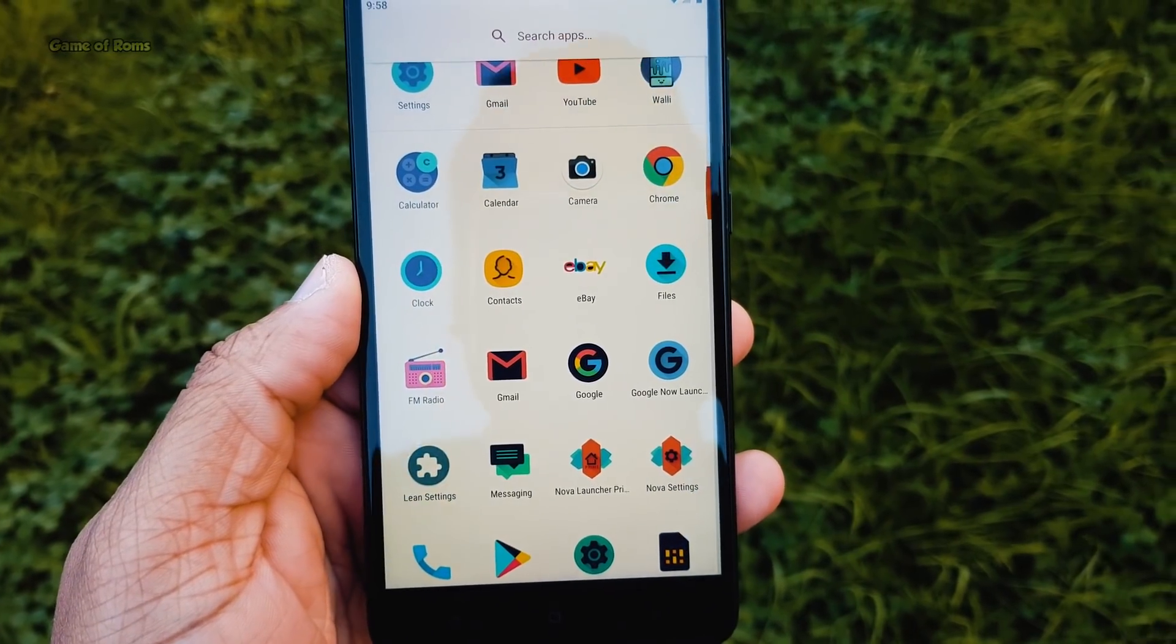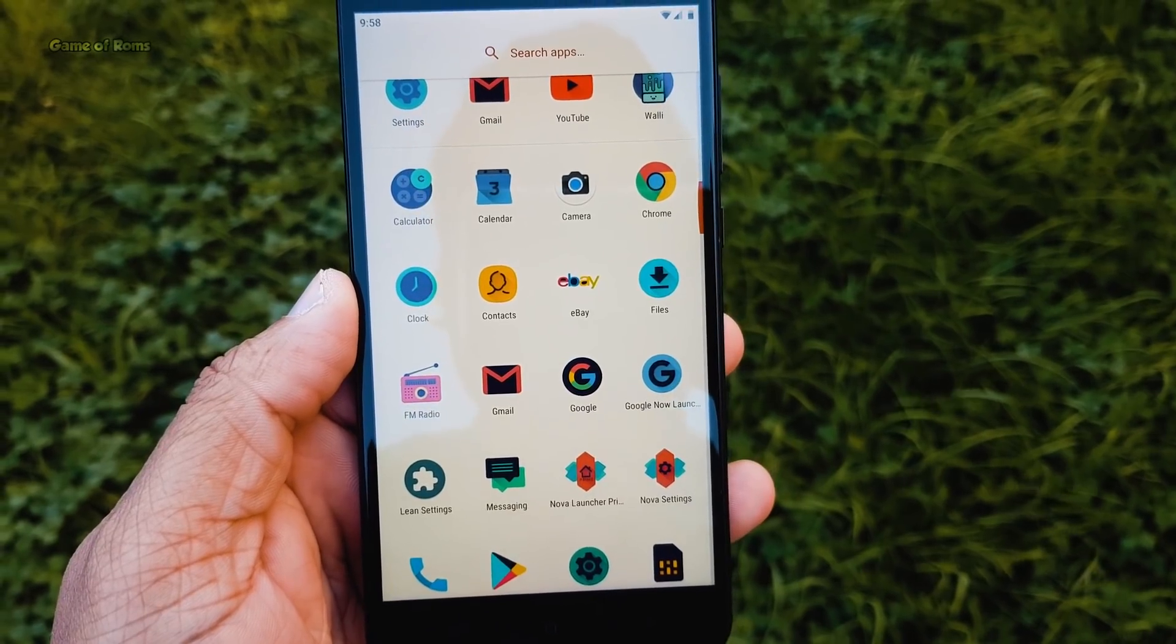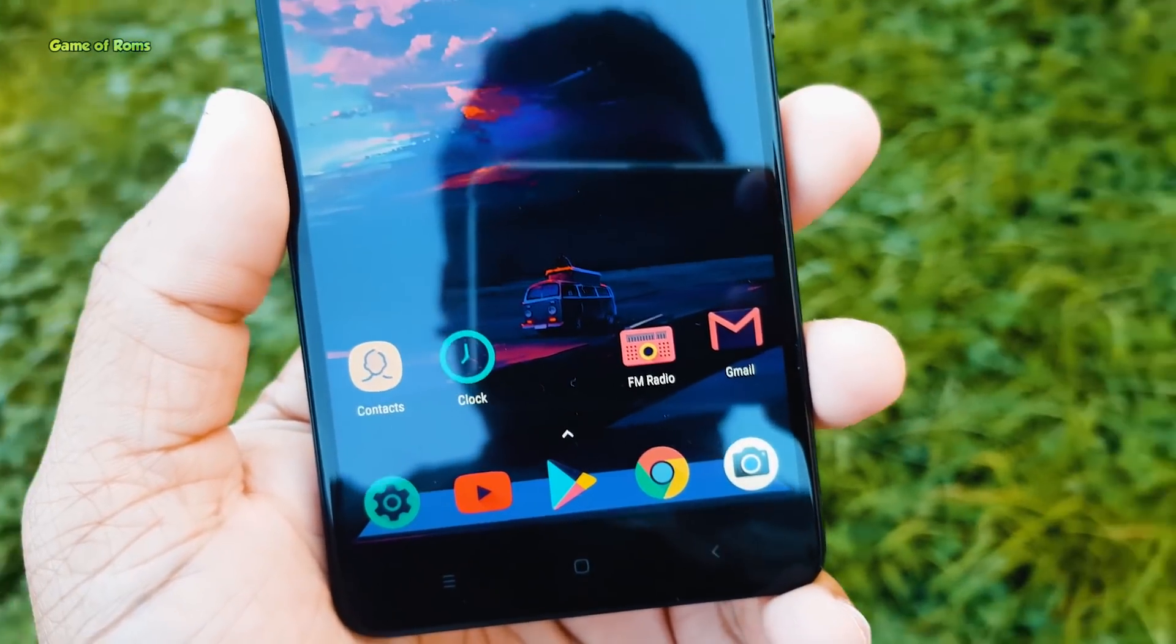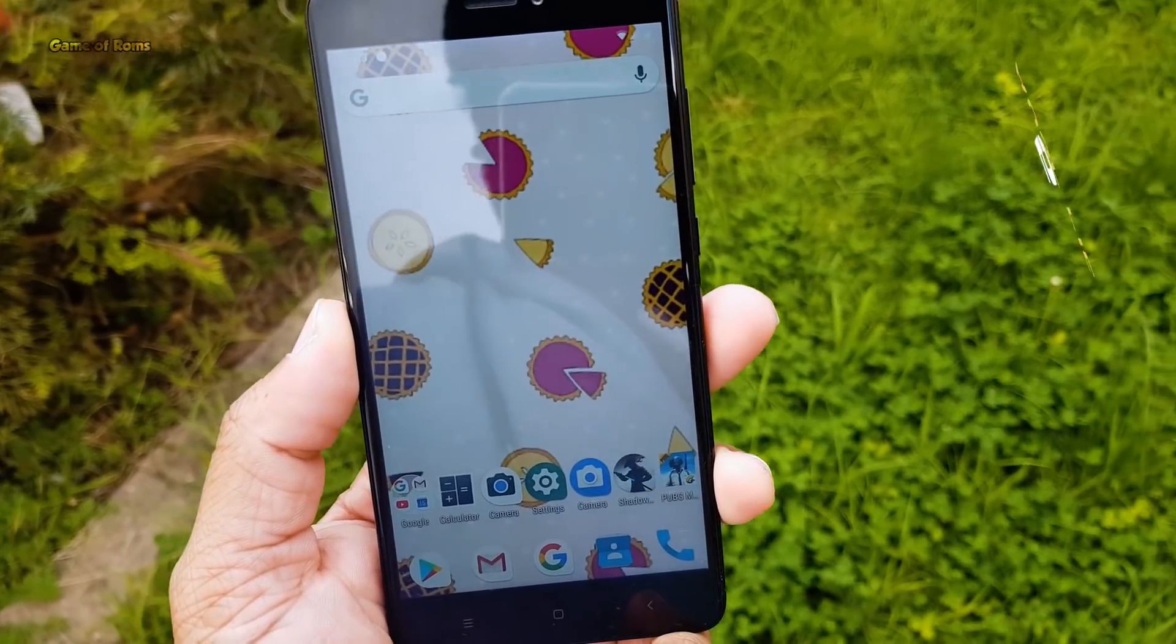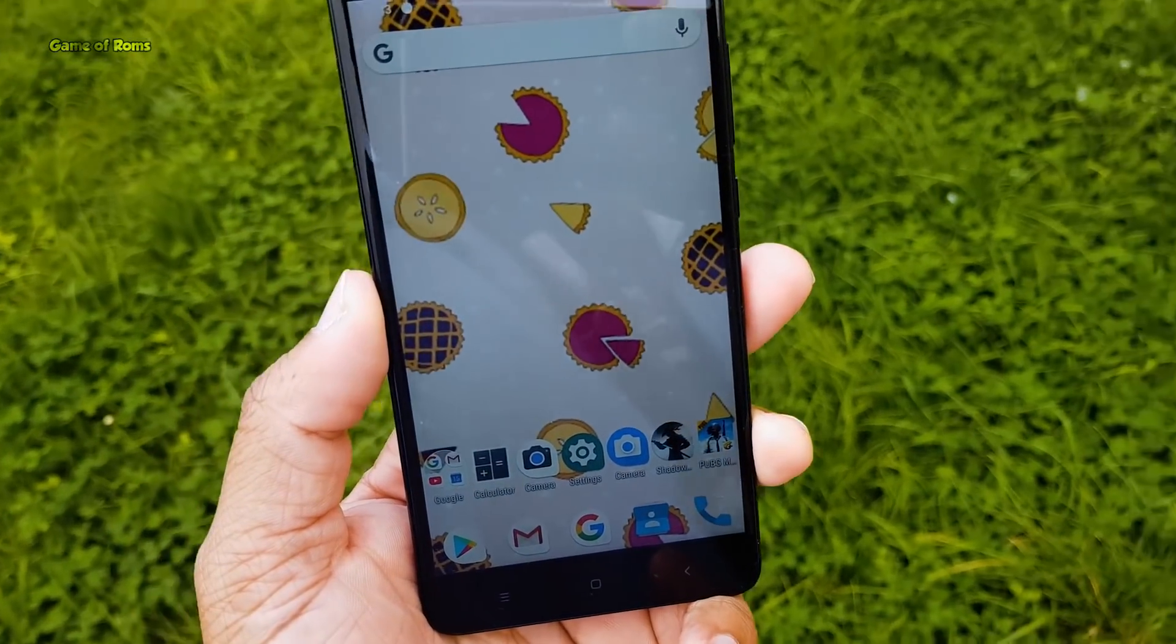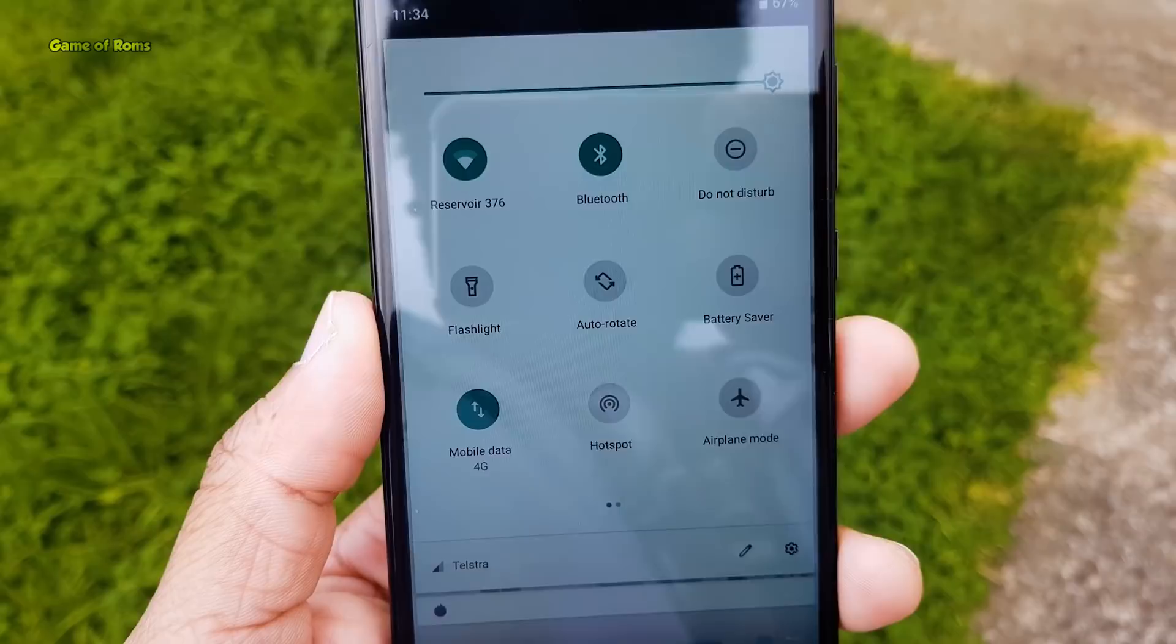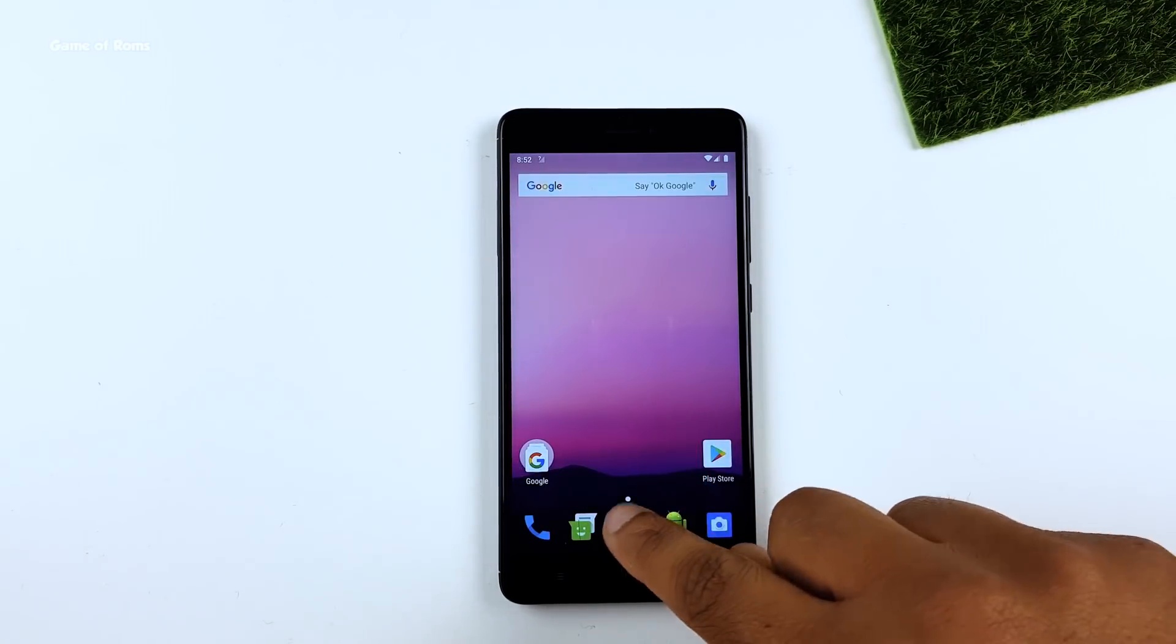Full reviews of all the ROMs in this video will be in the description box below, along with download links. So let's start the countdown. At number 5, AOSP Pie. This was the first Android Pie ROM and so far it's got many updates and has improved a lot. Good battery life and awesome standby time.